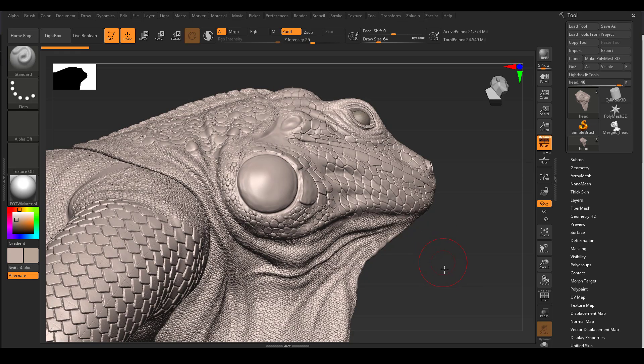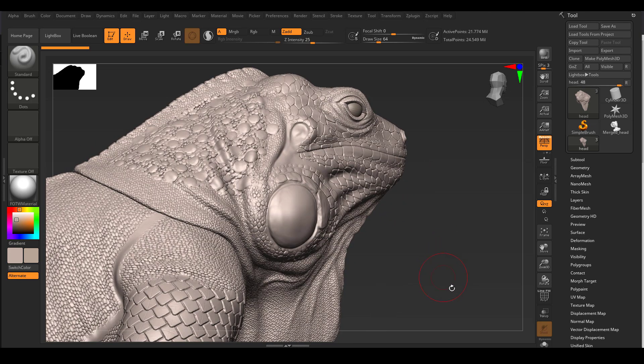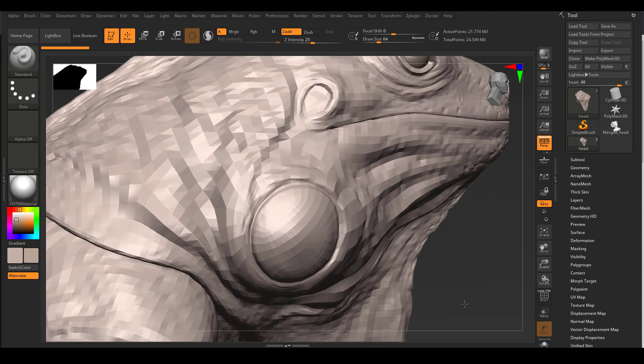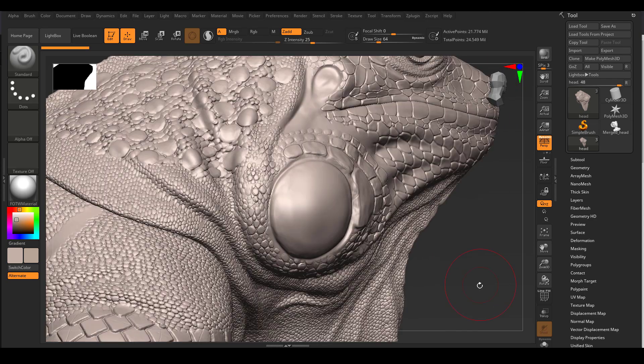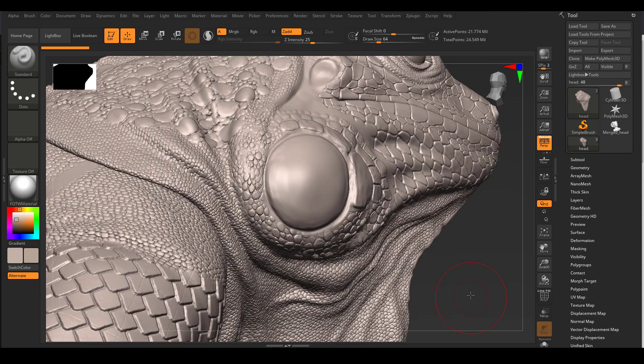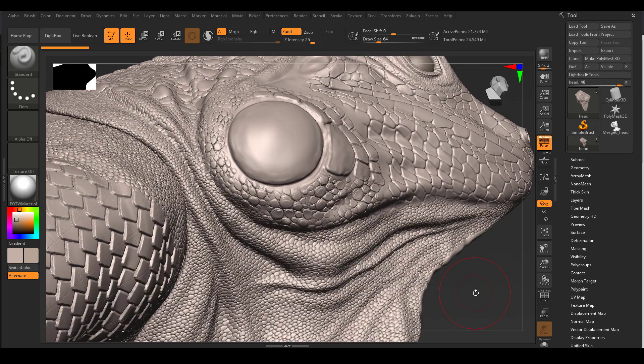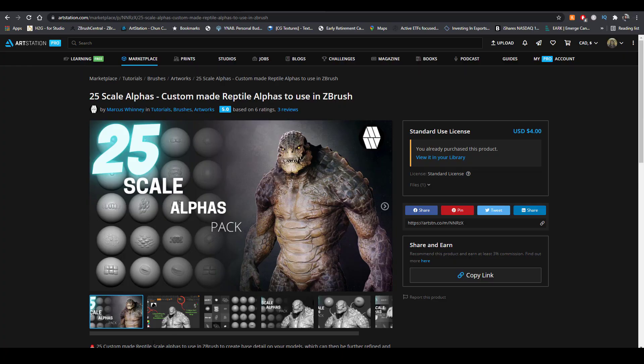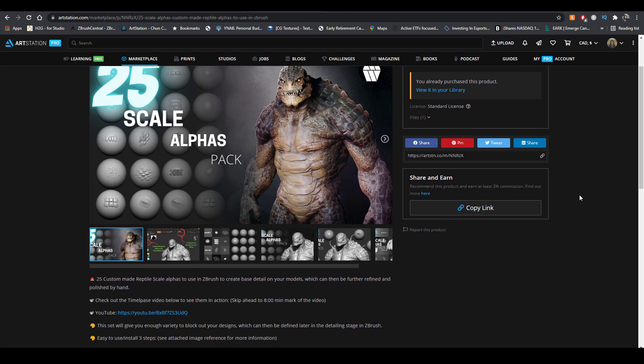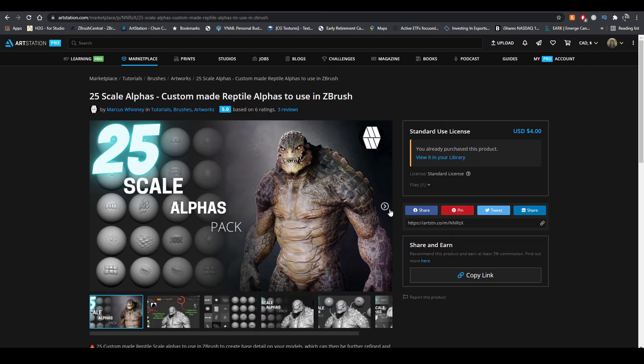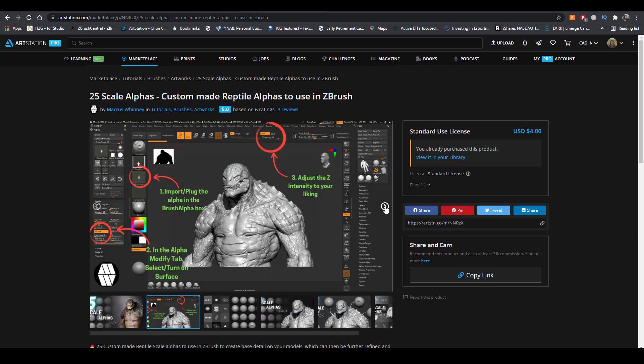I decided to use alphas as well to help me make the scales a little bit more customized. Because I'm lazy, I actually purchased a pack of alpha from ArtStation. It's working pretty well for me. So definitely go check out this artist's page. I will link this page down below in the description.